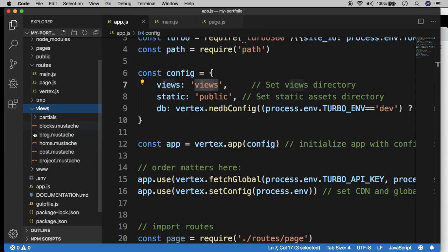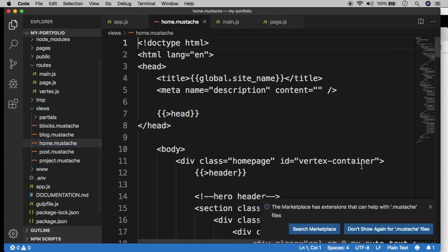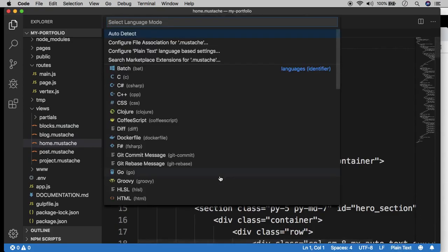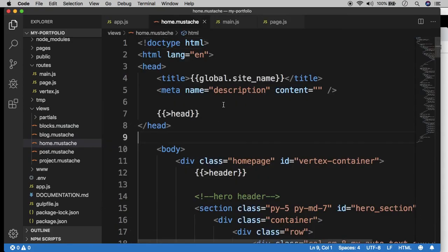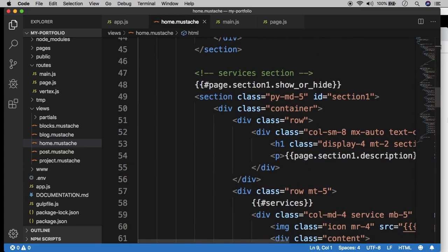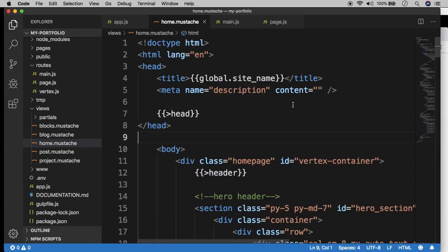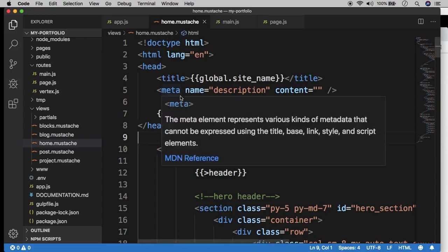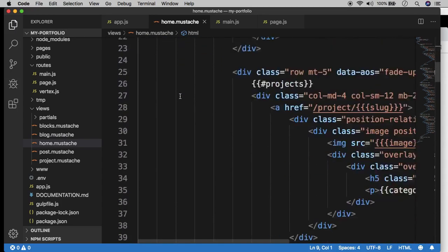So originally, this home.mustache file, I'm just going to tell VS Code that this is HTML, is the original page that was loaded before we swapped it out. And so what we want to do is create our own template to load instead. Now you may be asking, what is this .mustache extension? Well, that stands for the mustache templating engine. And what that means is this project is using the mustache templating engine in order to render data dynamically inside of an HTML document. So don't let this throw you off. It's just an HTML page.